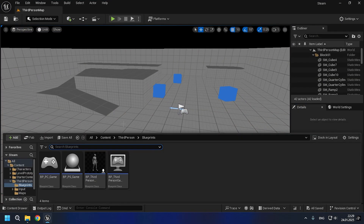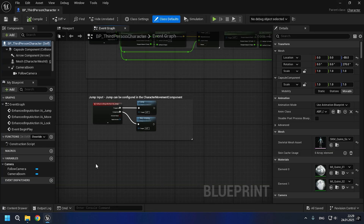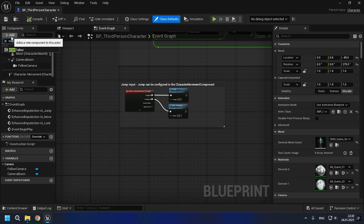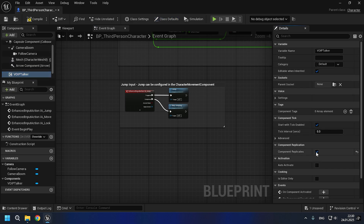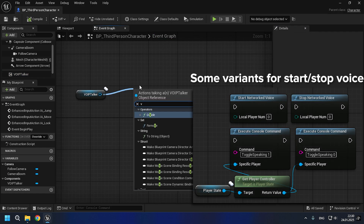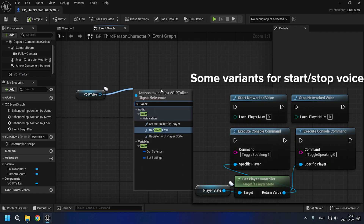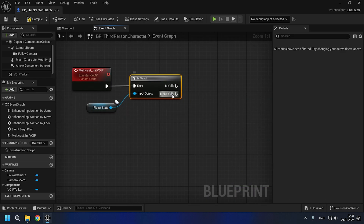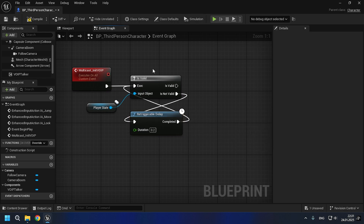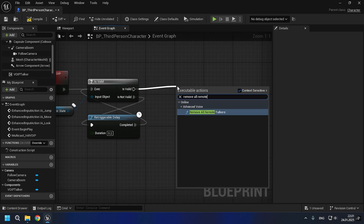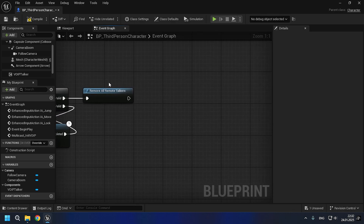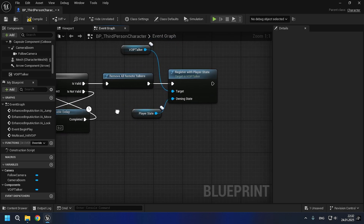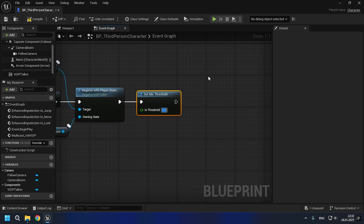Now let's move on to implementing the voice chat. We will need to add the VoIP Talker component to our character and enable its replication. You can also find all the available VoIP Talker functionality in blueprints by searching 'voice.' To do this, we need to create a multicast voice initialization event, which we will use when the player enters the game. In the initialization, we remove all remote talkers, register our player with the player state for VOIP, and set the necessary settings. With this logic, we can achieve the correct operation of VOIP.